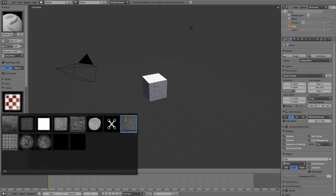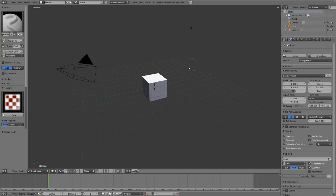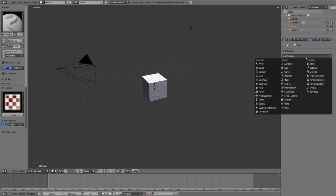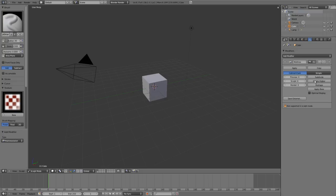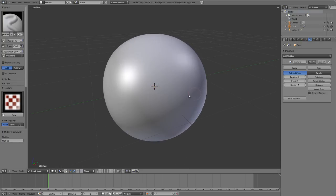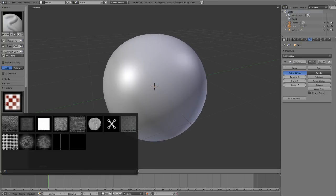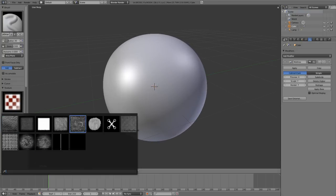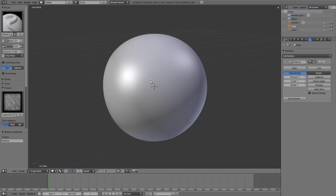Now on our object, let's add in a multi-resolution modifier, subdivide it a good few times, zoom right in, grab a brush, hit F to adjust brush size, scroll up, and then we can start brushing that in.